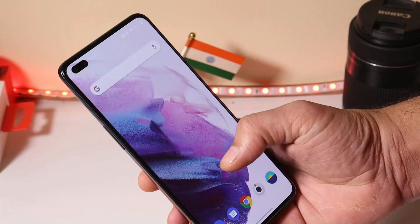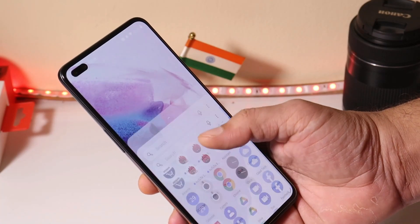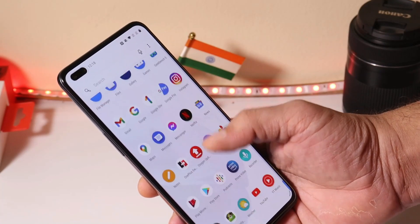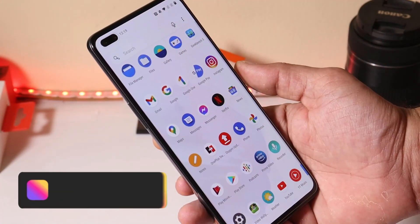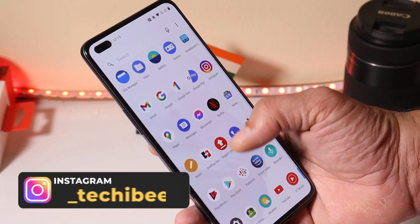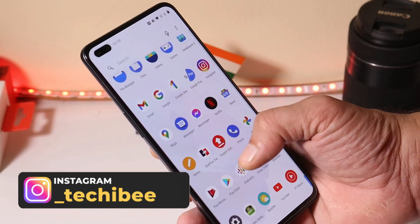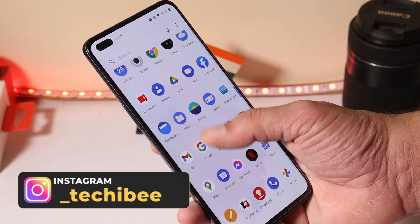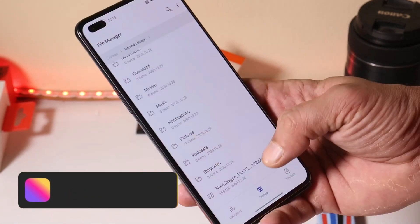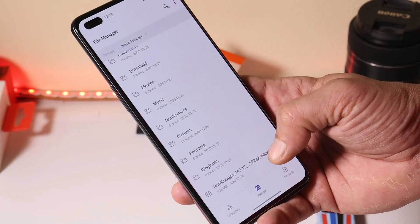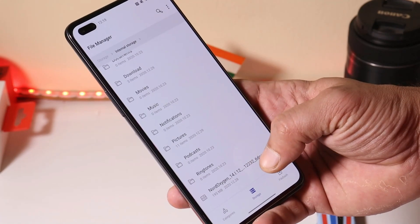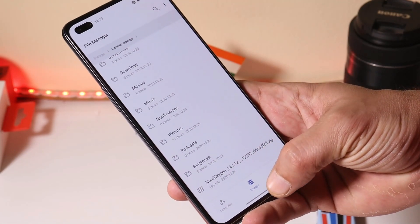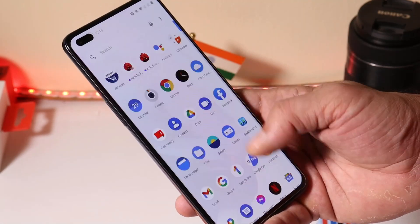The update is rolling out in batches, so it might take some time to receive it on your device. I will try to provide the download links in the description below — you just download them and place the file inside the internal storage. Here you can see I have the update file and the update size is 195 MB.